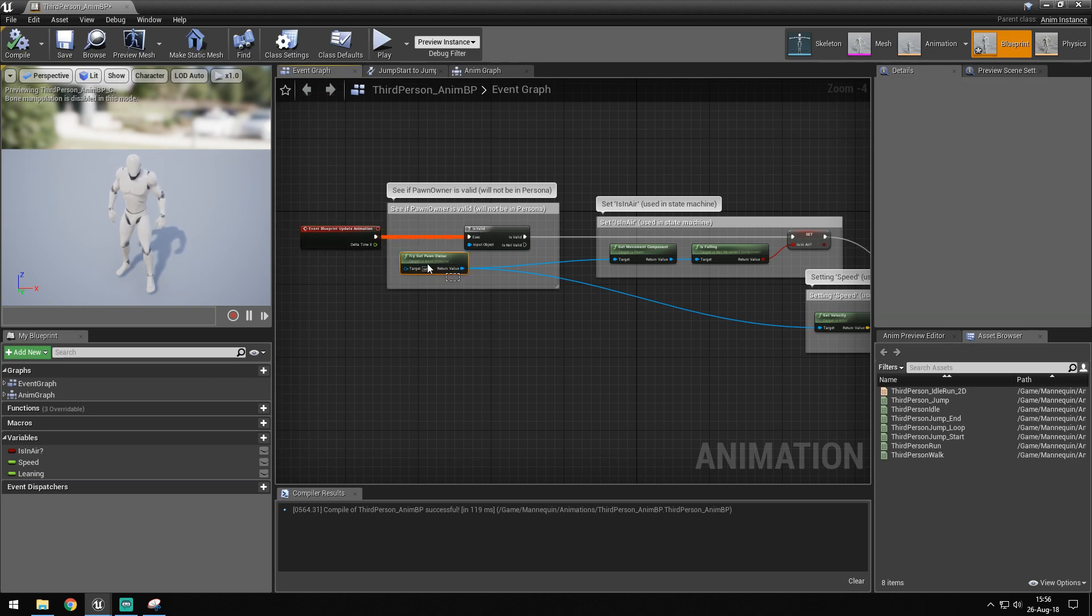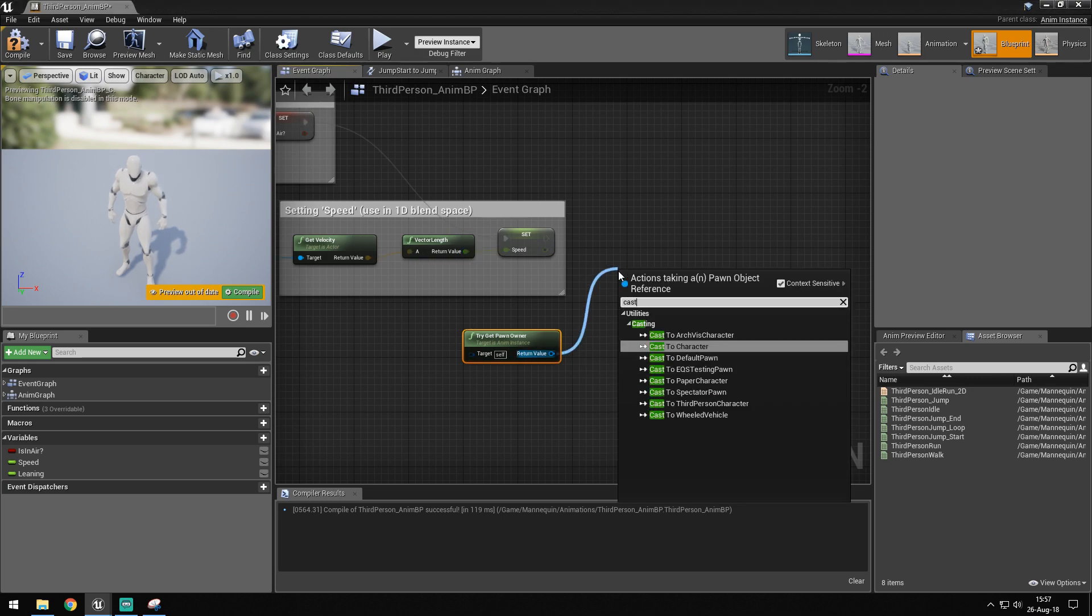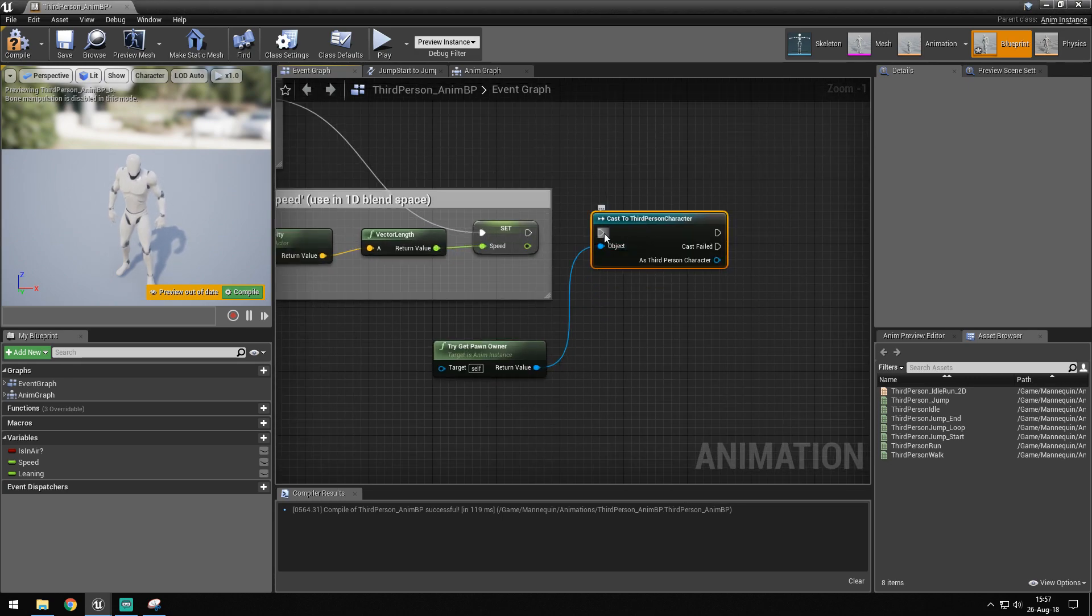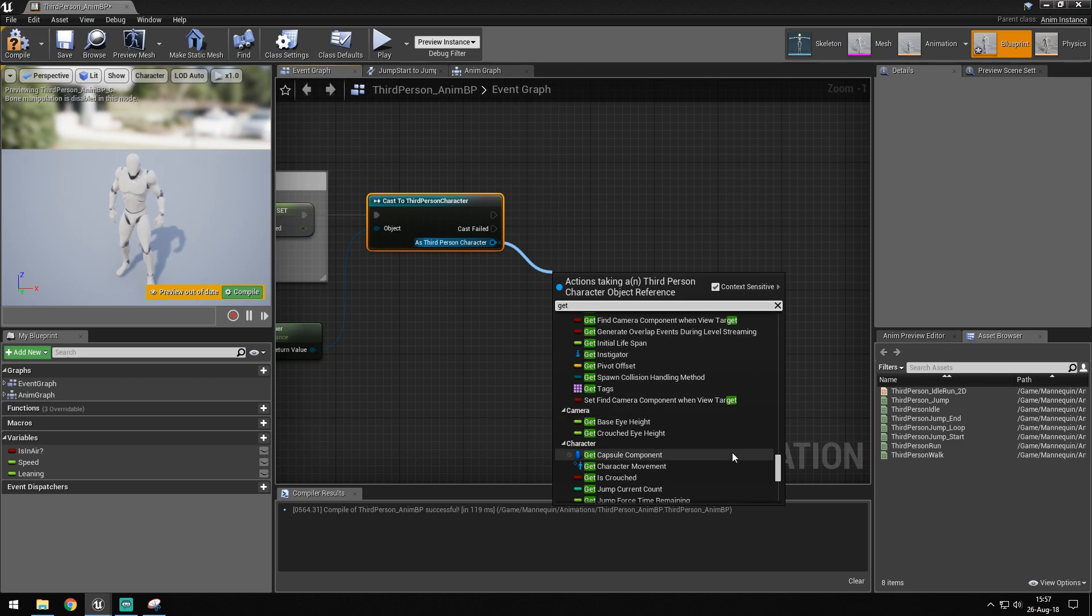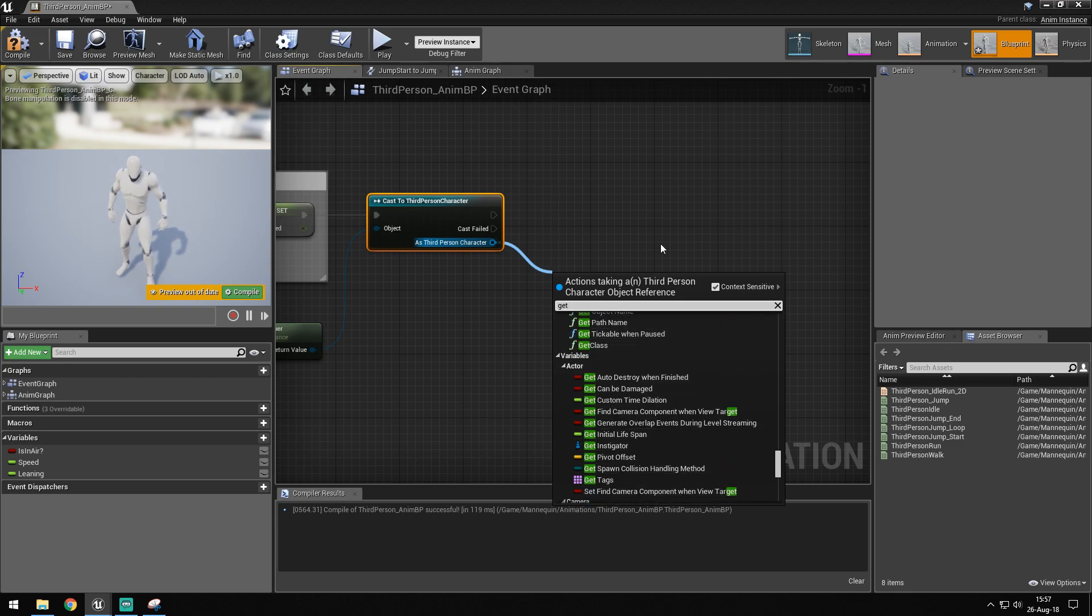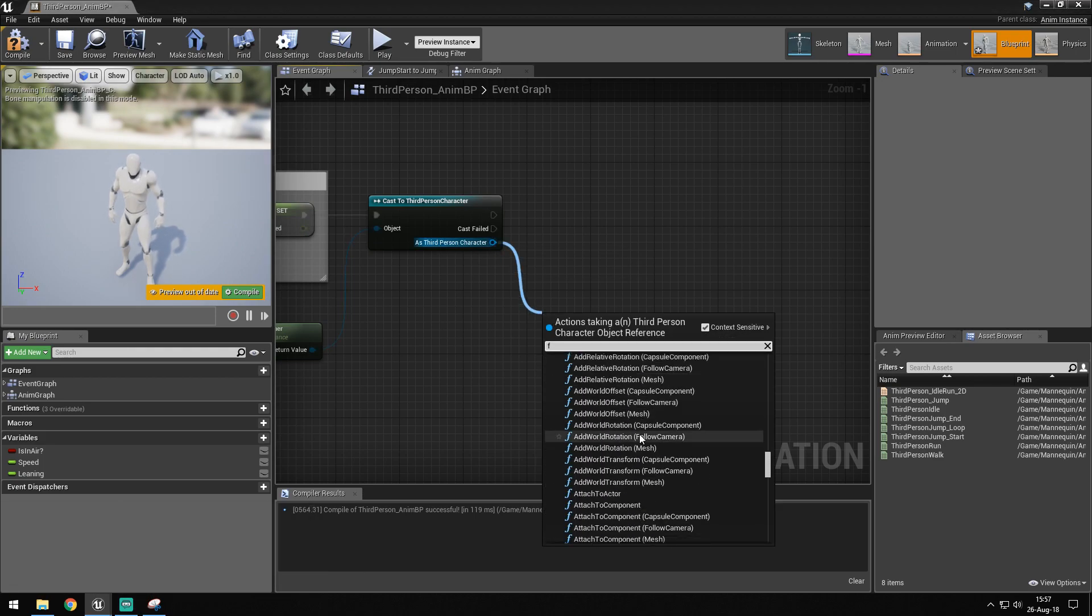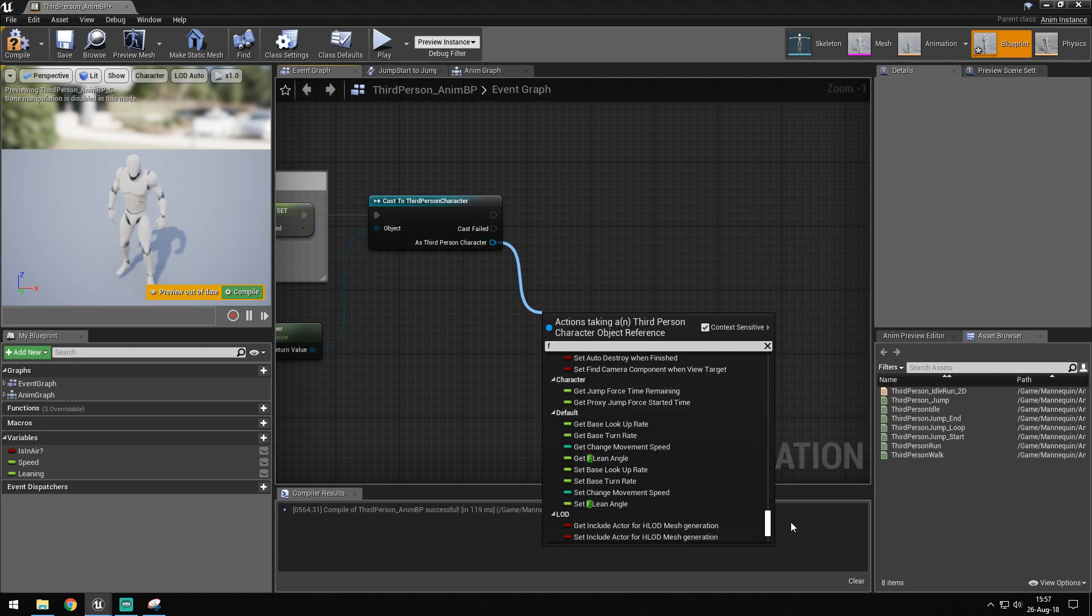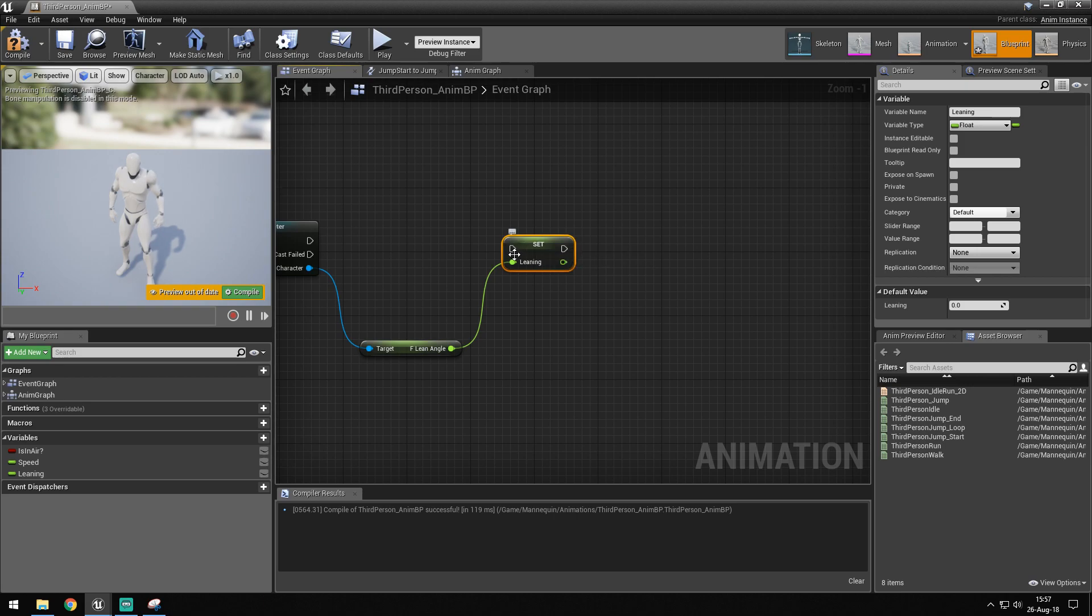Now I'm going to go to the event graph and use try to get pawn owner and cast to third person character. We want to get lean angle and set it to leaning.